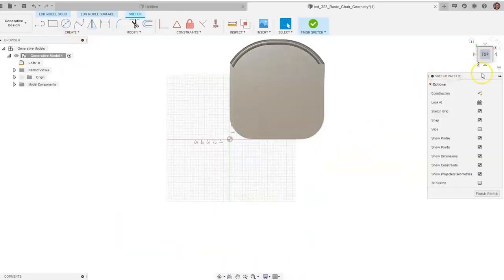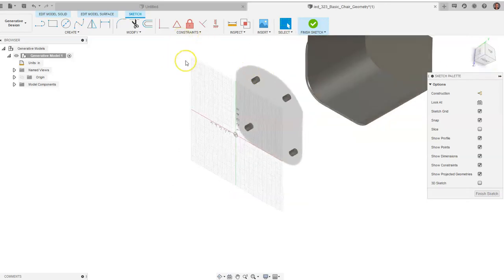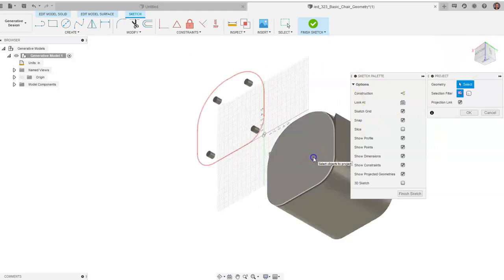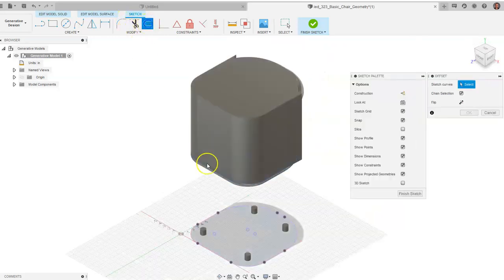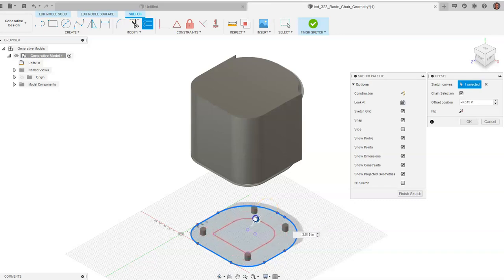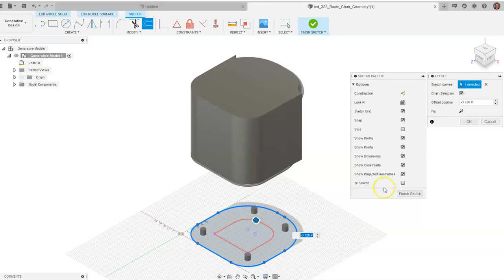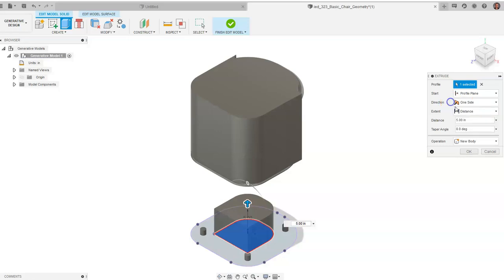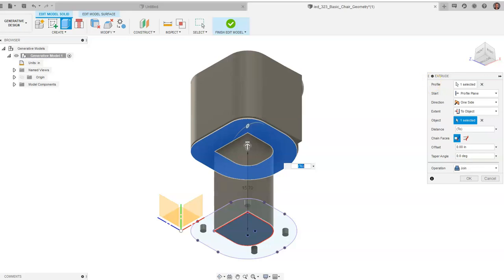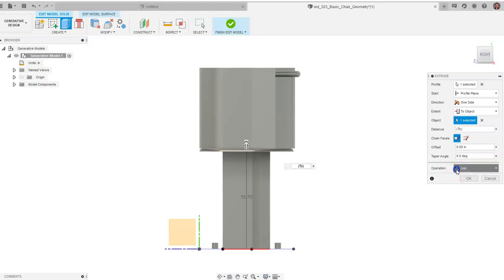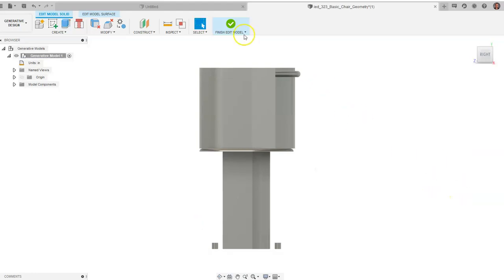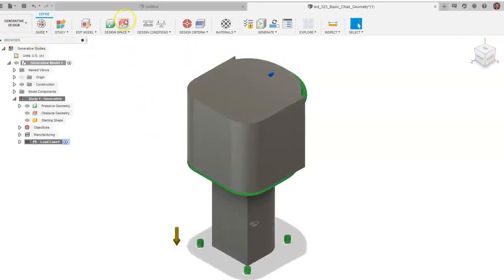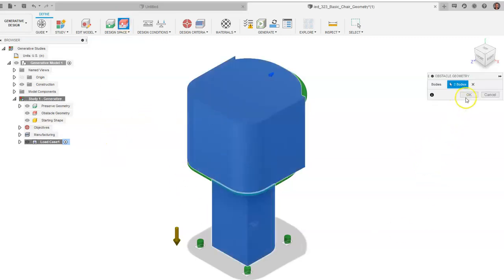Next, create a sketch on the bottom face of the object. Use P for Project Geometry and click underneath the seat to project it. Then use the Offset command, click the outside shape, and drag inward to create a shape for Fusion to work within — keeping the design from going outside the feet. Click OK, then go to Edit Model Solid and extrude this upward. Set the extent to Object and click the bottom of the seat so it extrudes exactly to it. Choose New Body and click OK. Then click Finish Edit Model to return to the generative design menu. Go to Obstacle Geometry, click the two bodies just created, and click OK — they will turn red.